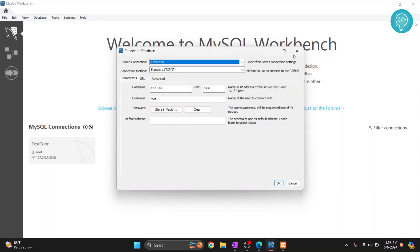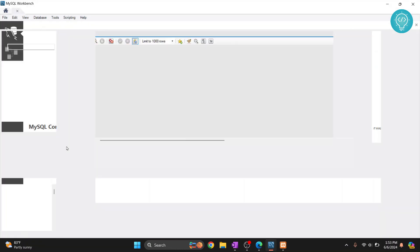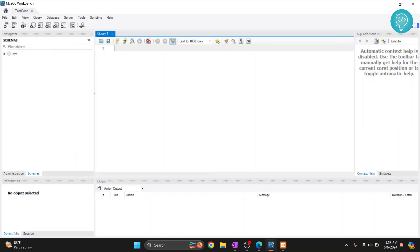We won't cover connecting to a database in this tutorial — you can check the link in the description for that. Once you have a connection, click on it and your MySQL editor will open. Here you'll see a list of databases for that connection.